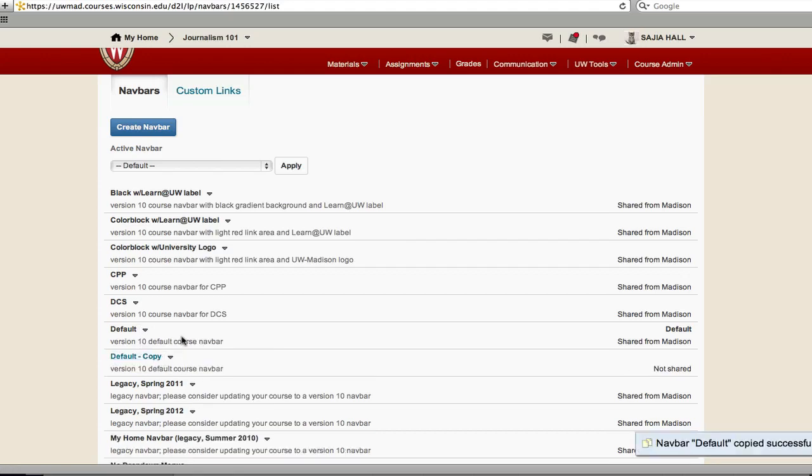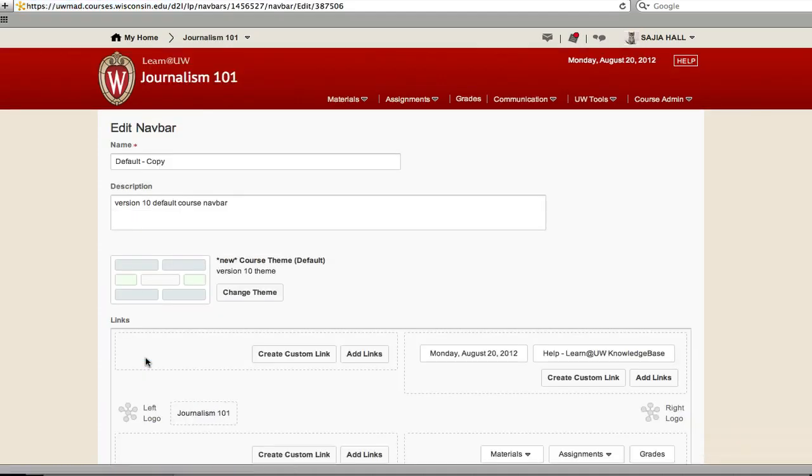The new navigation bar will appear with a blue link in the list. Click on its name to edit. In the name box, give the new navbar a name you recognize.